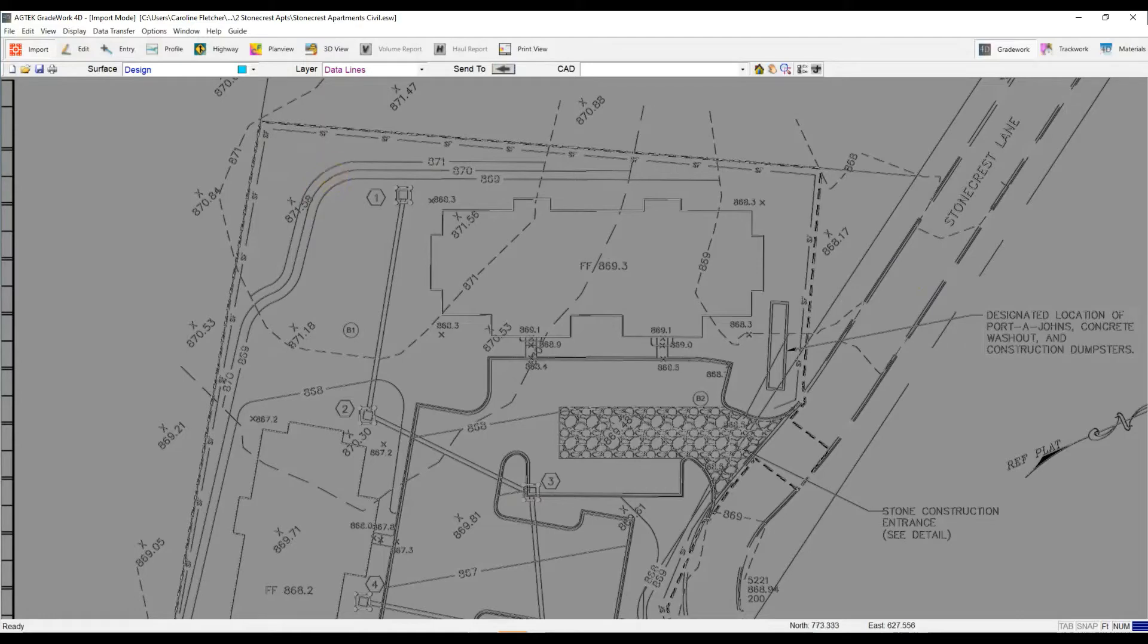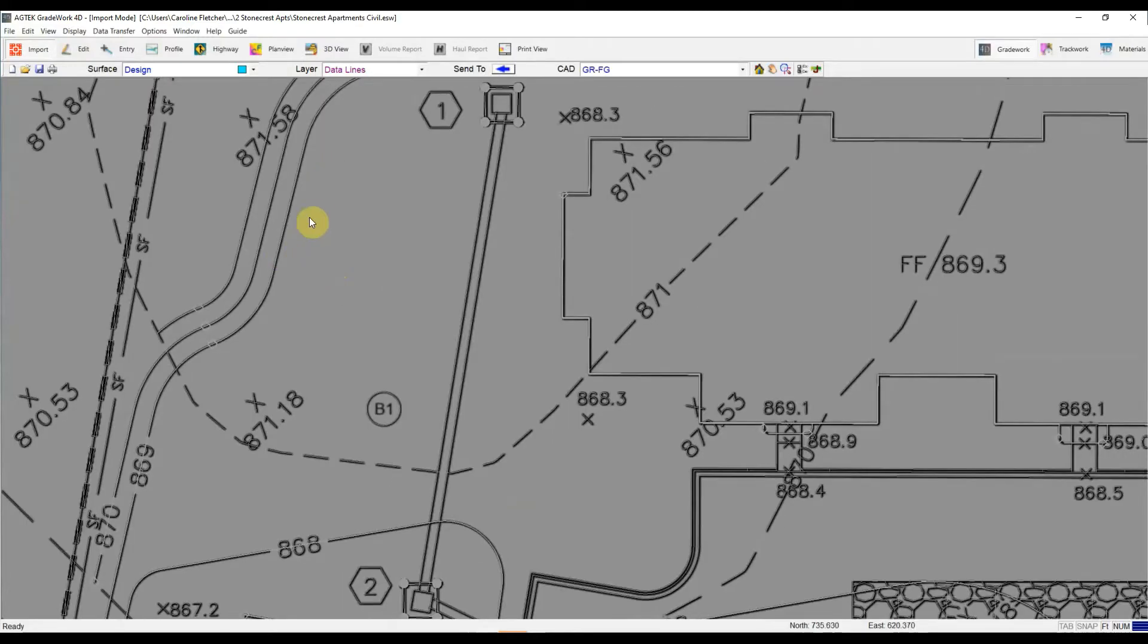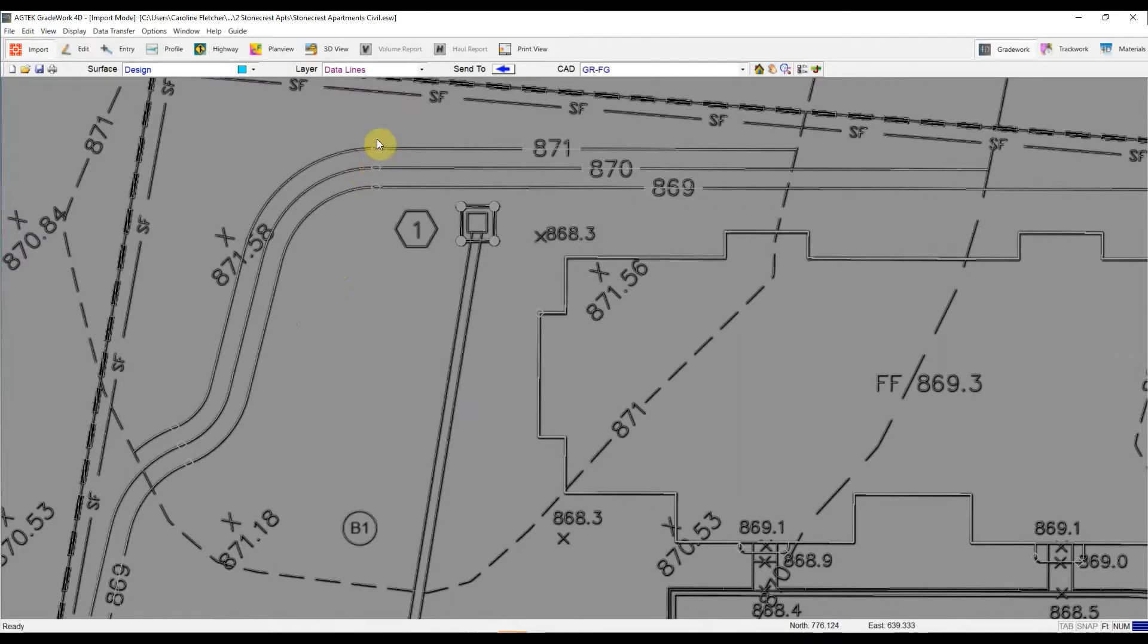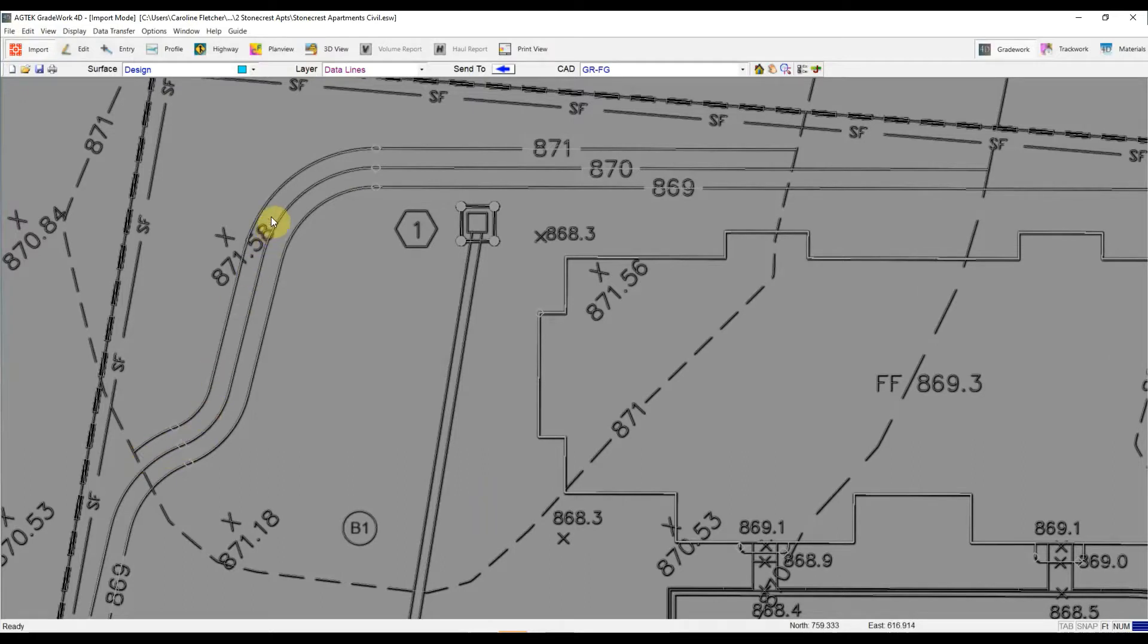So I'm going to start by just clicking on these design contours and you can see right away that I've got these diamonds in the lines. So a lot of times at the start or end of curves, you're going to see these. That's just how the engineer drew this plan in CAD.